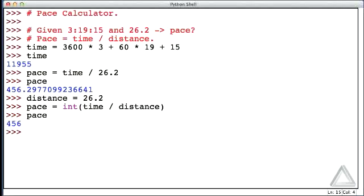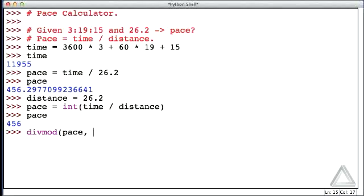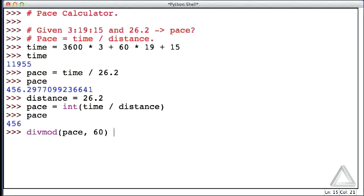But now we can go back and use the div mod function to express this in terms of minutes and seconds. If we took the div mod function, gave it the pace, and said 60 as the second argument, this tells us the number of whole multiples of 60 seconds there are in the pace. So that would be the number of minutes. And it also gives us pace modulo 60, or the remainder, after we divide 60 into pace. And so this is telling us the pace was 7 minutes and 36 seconds per mile.